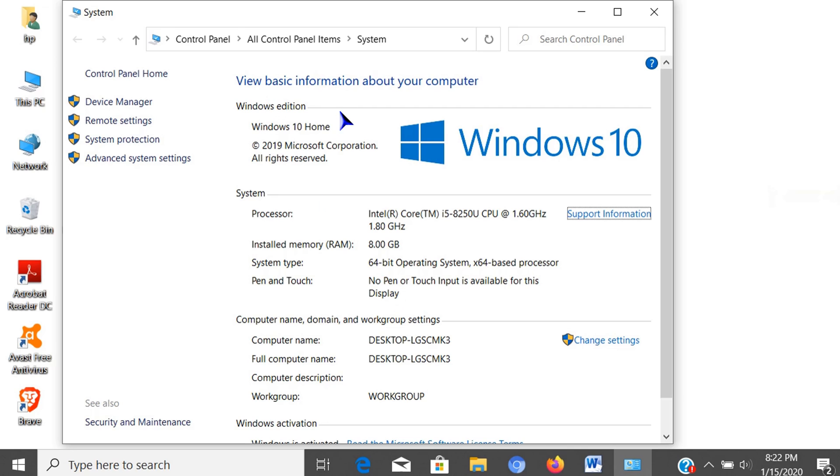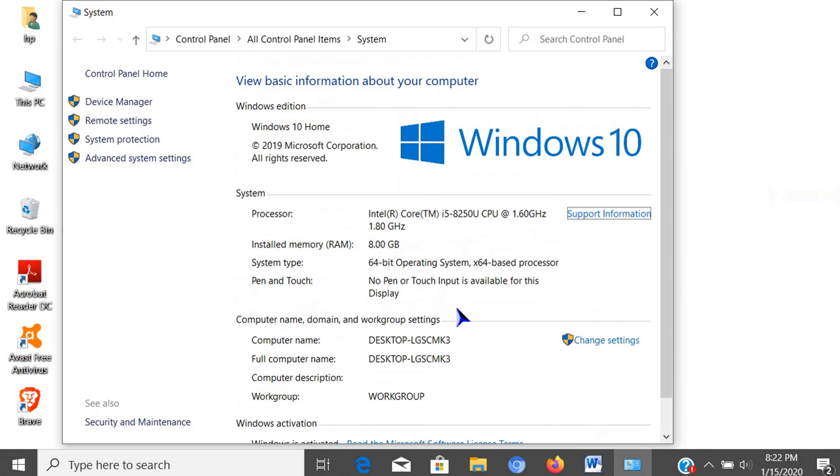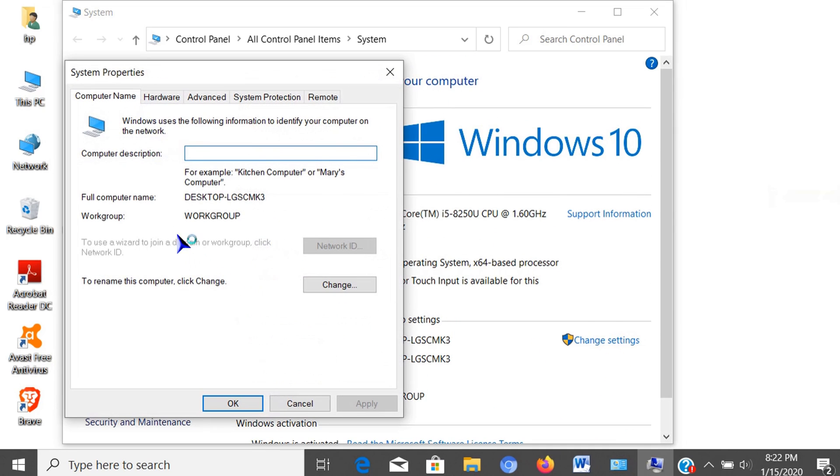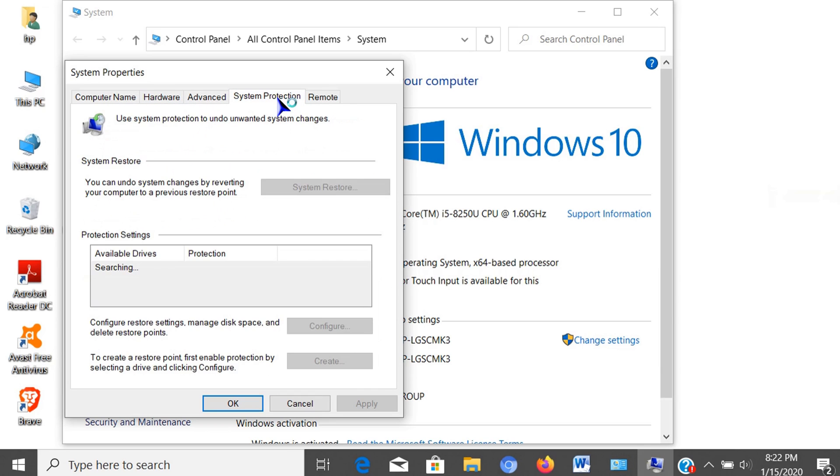In this window, you can see the processor type, installed memory, system type, and product ID. You can also view or change other settings here like computer name, performance, and other settings.